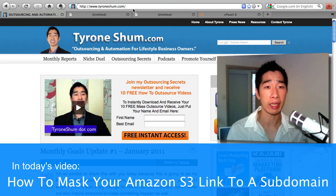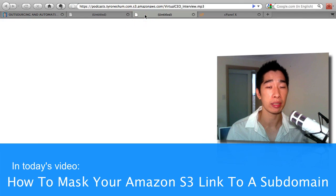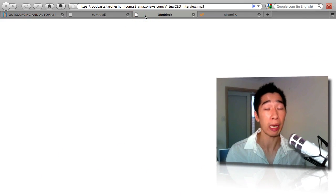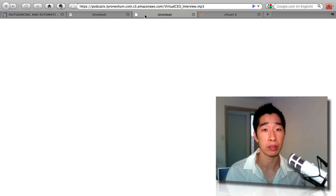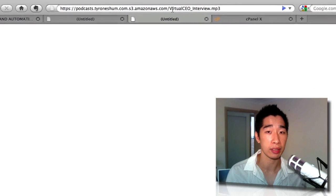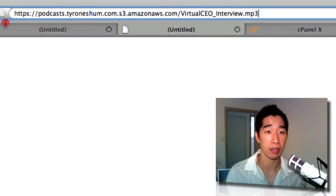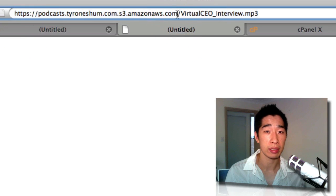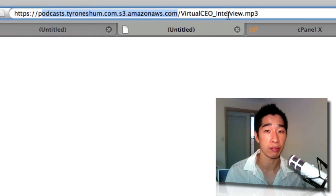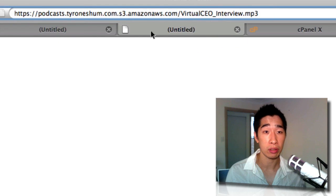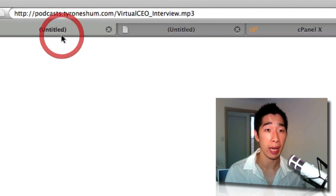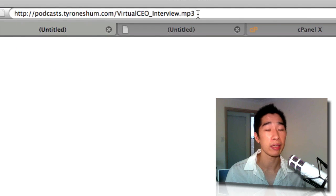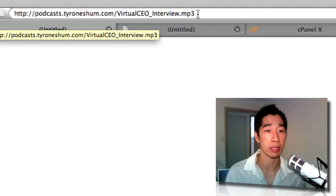Now commonly, if you're to create an Amazon S3 bucket and also to upload a file onto Amazon S3, you'll notice that you'll get this very long link. It's basically the Amazon S3, the name of your bucket, and then also the video file. But what I'm going to show you inside this video tutorial is how to mask it to turn it into something like that so people don't even know that it's from Amazon S3.